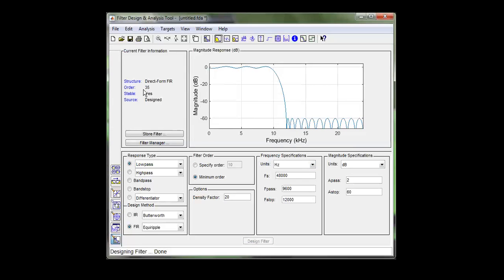And you can write it down even more. So if you're limited on how fast you can do a multiplication, accumulate, in your digital processor, you might need to lower this down and get a less desirable filter.